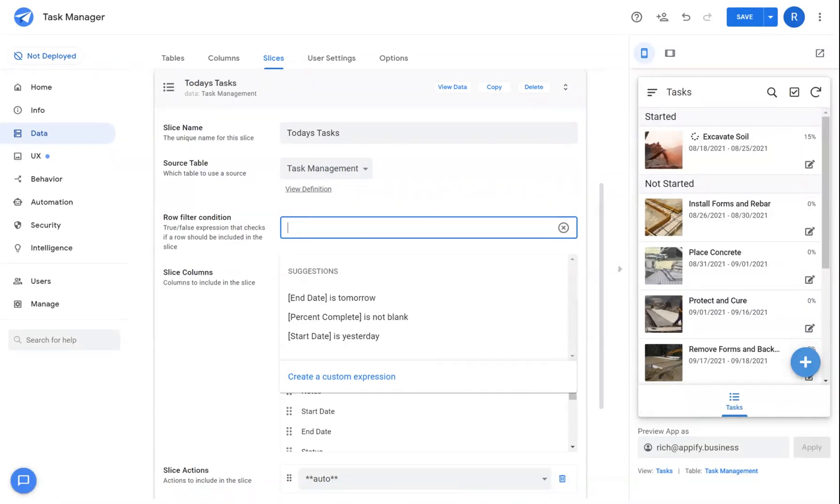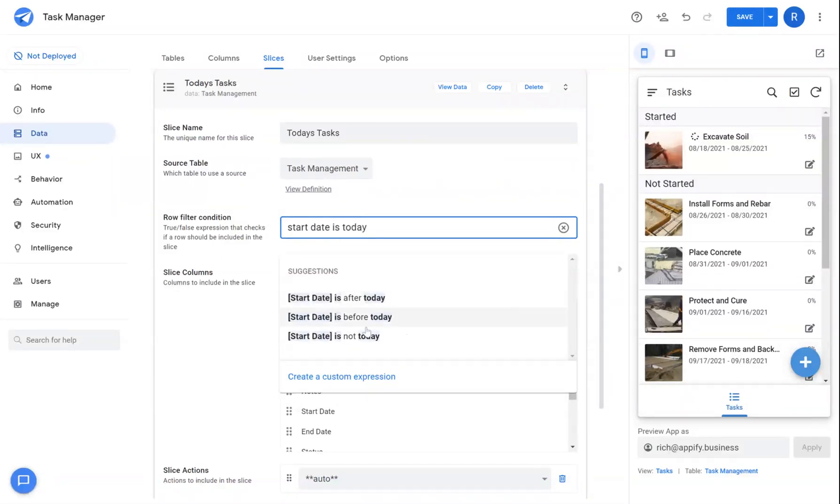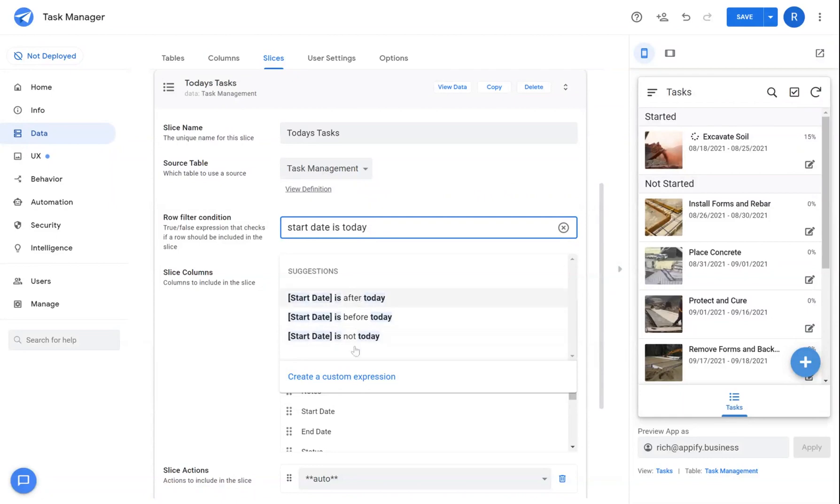So we're going to say start date is today. You'll see AppSheet is going to recommend some formulas for you to use. The one we're looking for is not there.